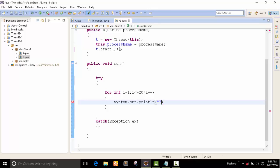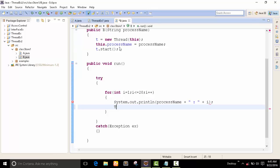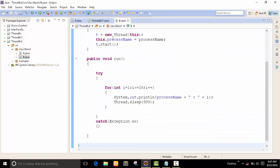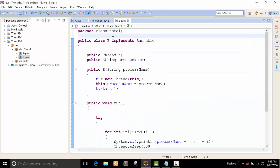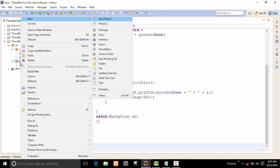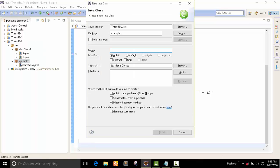First of all, I give the process number. The timing is around 500. Now we have to control this program from our main program. We have to create a class and create the X state. It is a public static void main class.